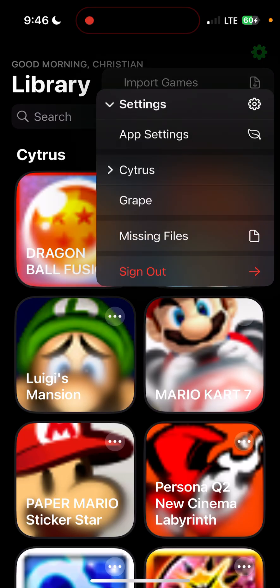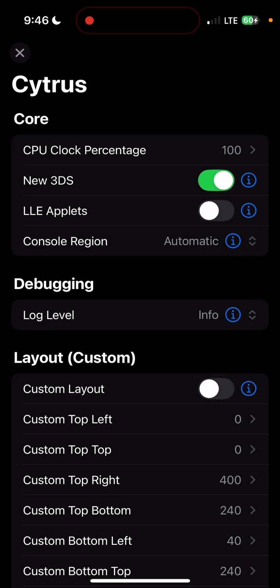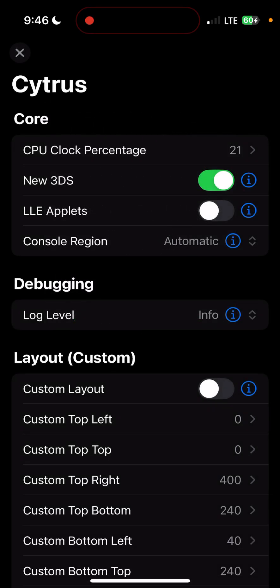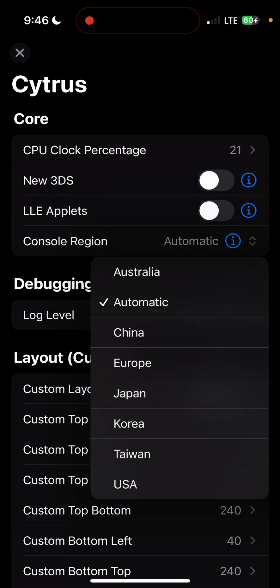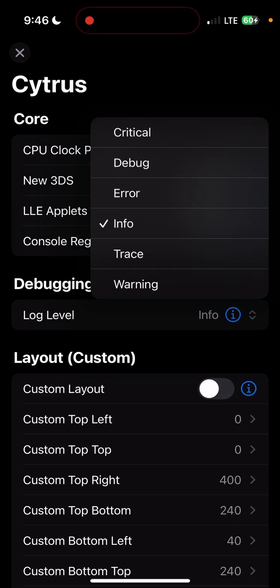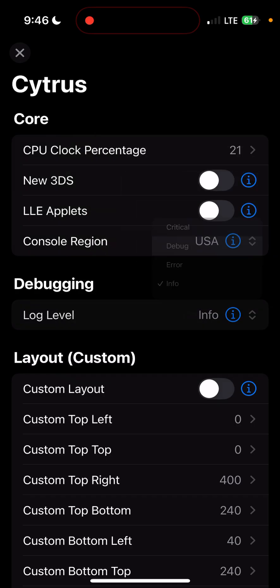Now you're going to want to set up some settings. I always set the CPU clock somewhere between 15 and 25, but 21 works relatively well for me. I turn New 3DS off. I set Console Region to whatever region you are in, or the region of the game that you are using. Info or Debug for your log level is pretty good.